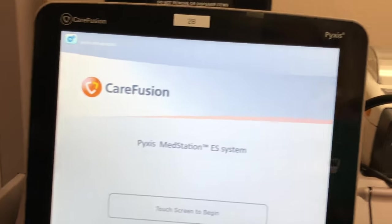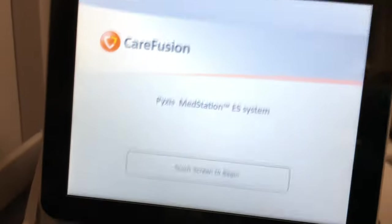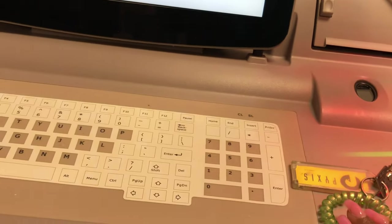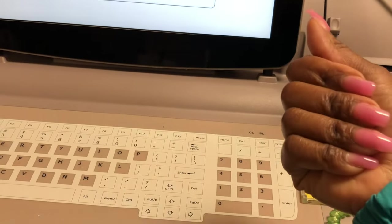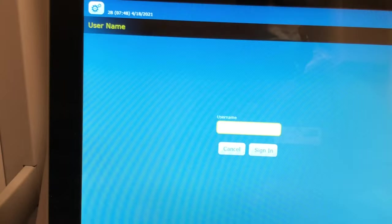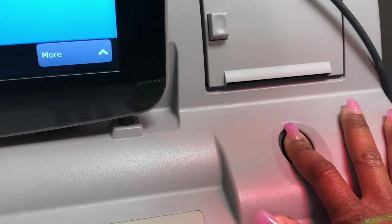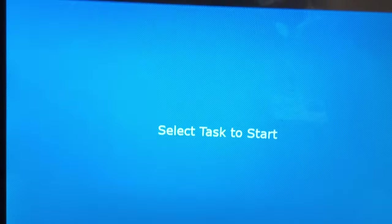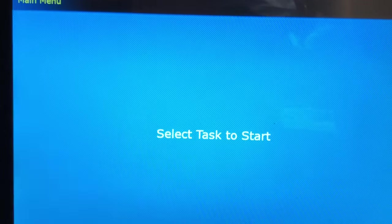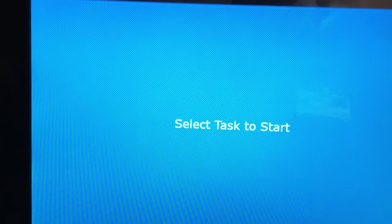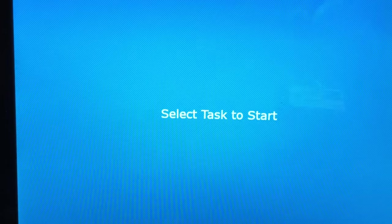Let me take these keys off of my wrist really quick. These are used for the return bin. So we're going to go ahead and get signed in here this morning. I'm just going to go ahead and put my information in, and it's asking for my fingerprint. I'm making this video for my aspiring pharmacy technicians and also for my students as well.